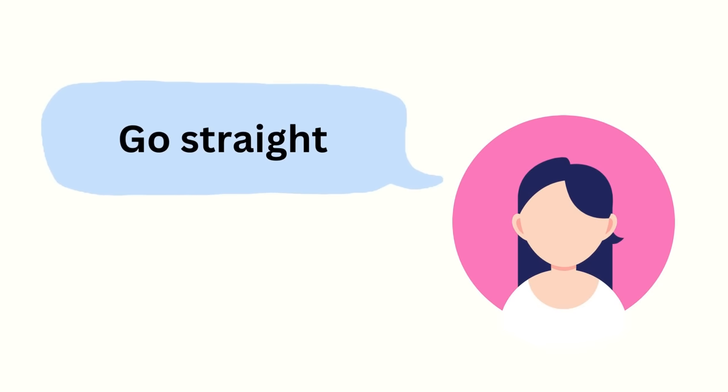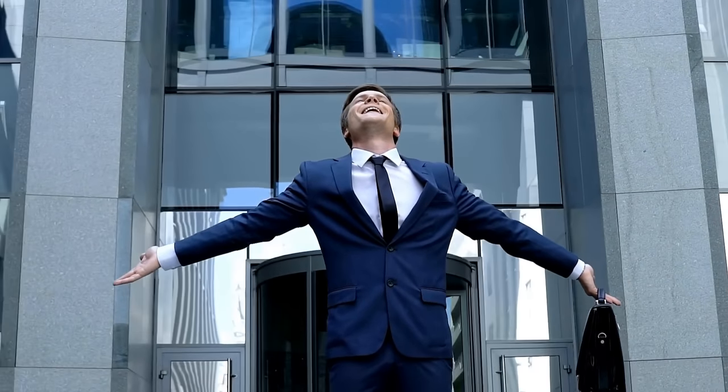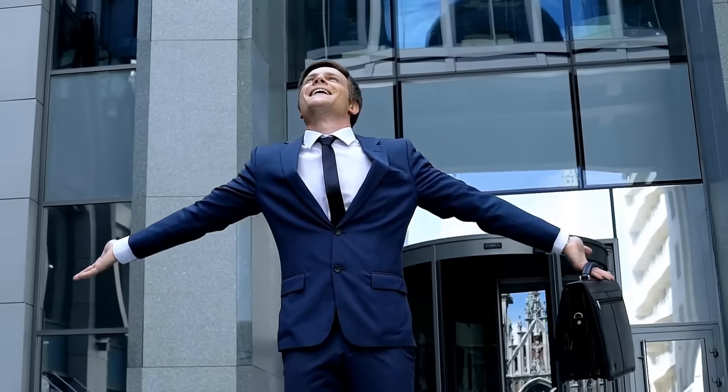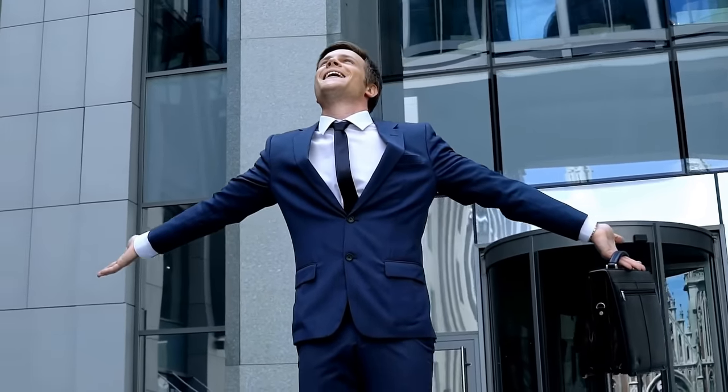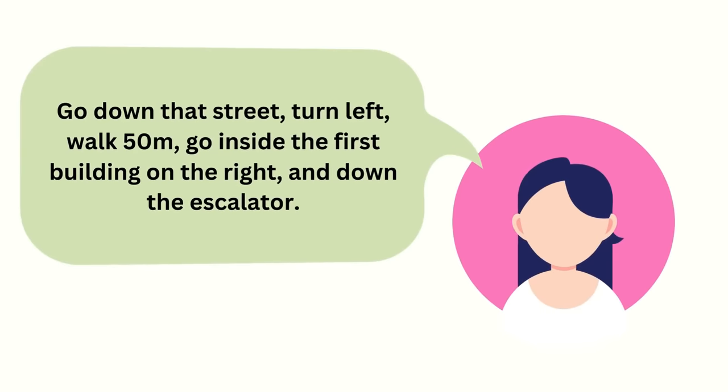Chances of you getting lost is basically 0%, unless you're like me, and of course you're going to walk the complete opposite direction each time Google maps says to go straight. Now compare that to if the stranger tells you to go down that street, turn left, walk 50 meters,